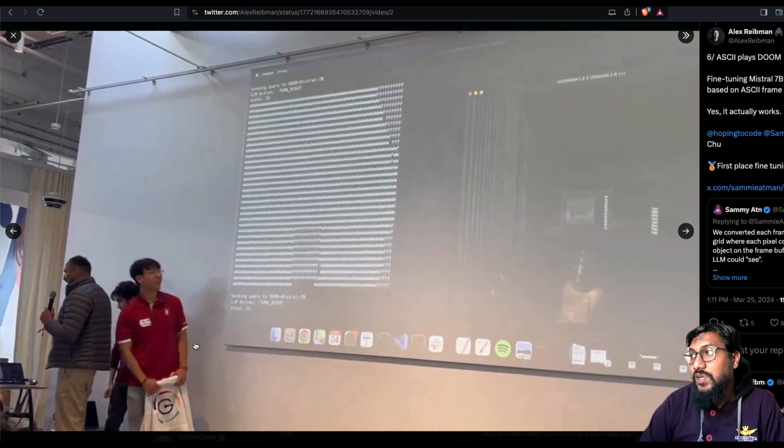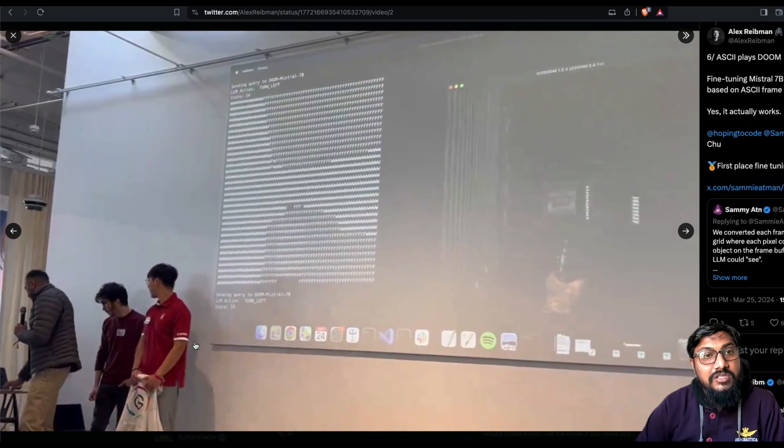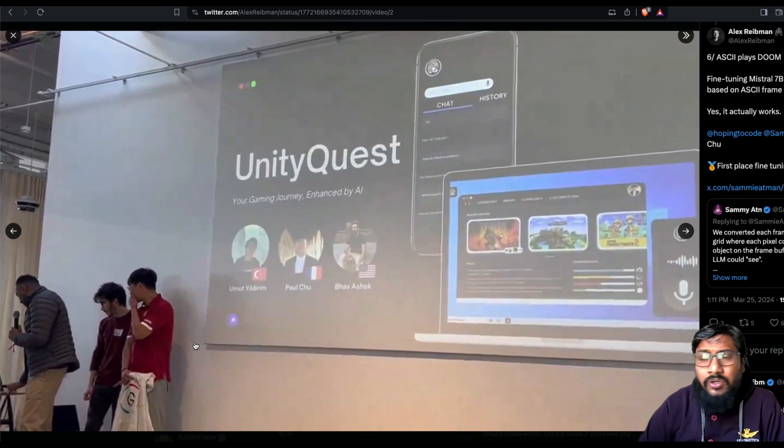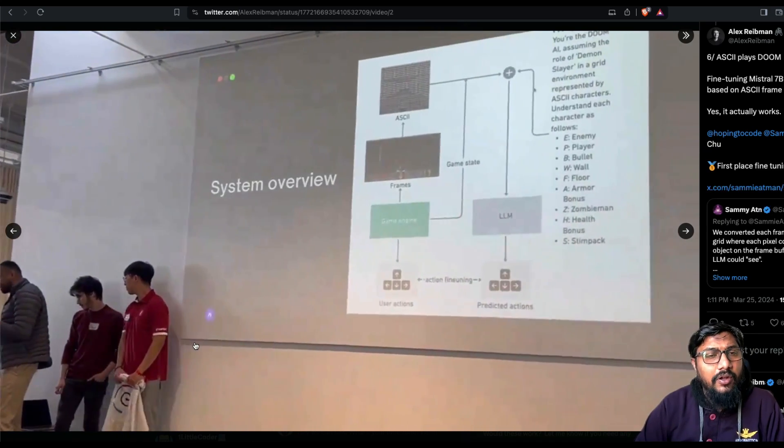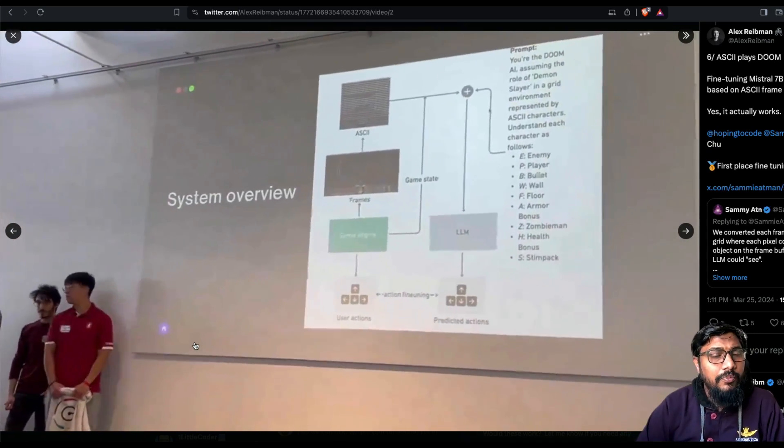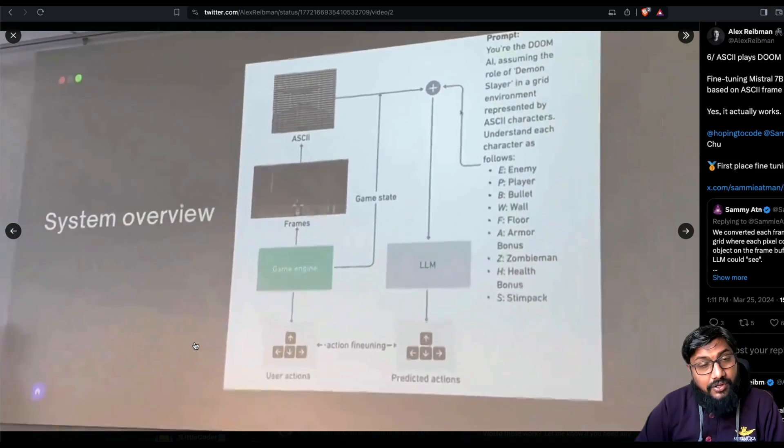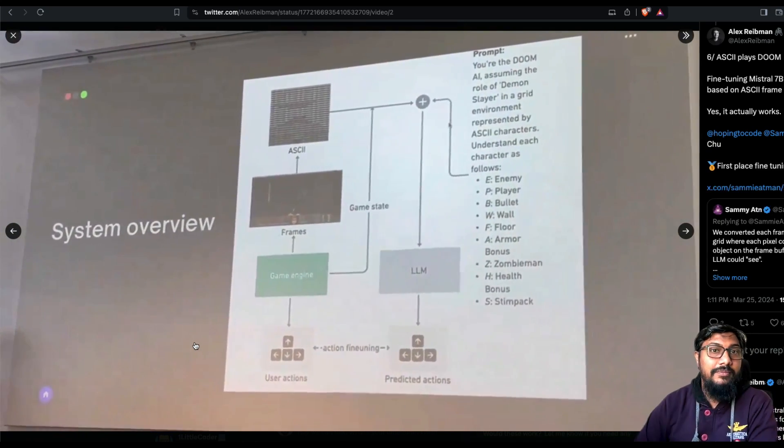And they also, I think deservedly won the first prize. So if you have any questions, I'll link all the resources that I have used. Also couple of players, Twitter account in the YouTube description, please check it out. Otherwise, see you in another video. Happy Prompting.